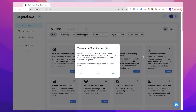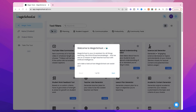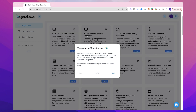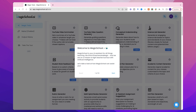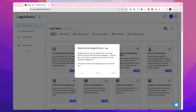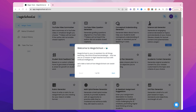So the first thing you're gonna see when you log in here is that there are a number of tools sitting in the background. I can see some of them: science lab generator, YouTube video question generator — I think that particularly is one that interests me — unit plan generator, there's a teacher joke generator, lesson plan generator, et cetera.